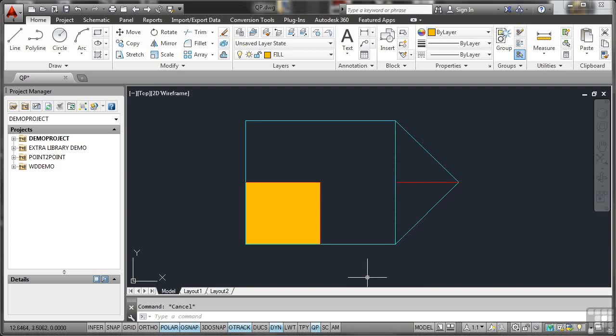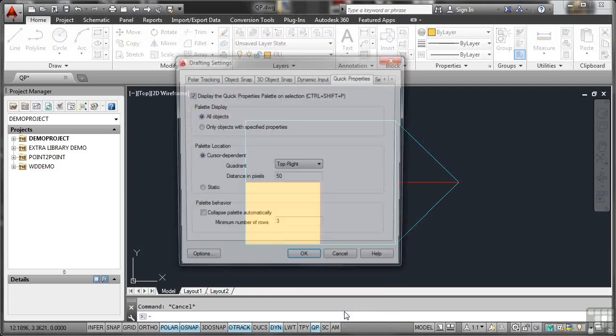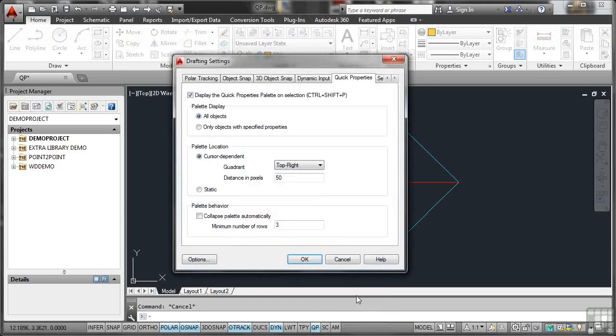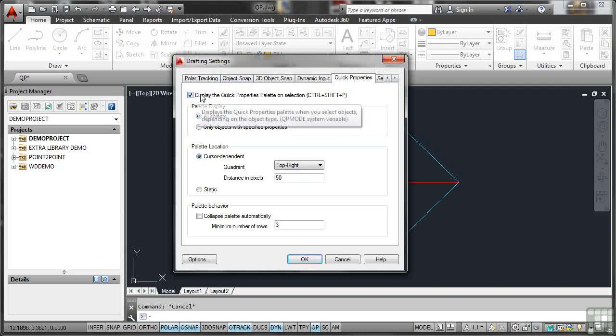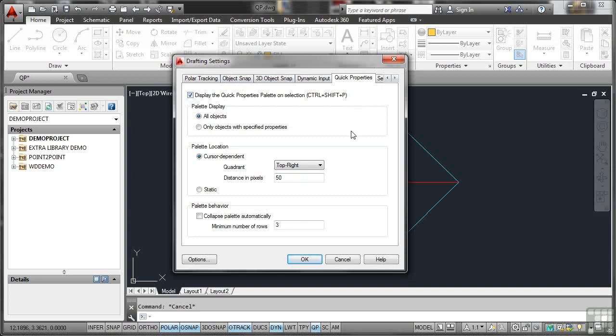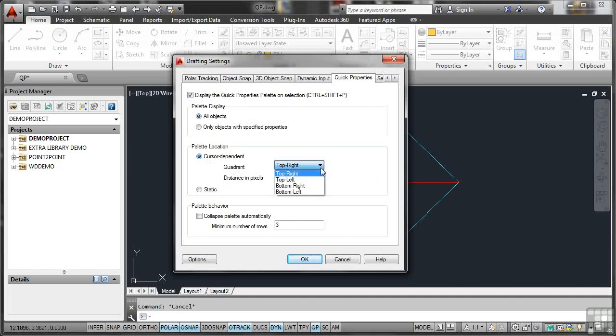I'll just hit Escape there to deselect those two lines. Now, Quick Properties does have some settings. So if I right-click on QP and go to Settings on the shortcut menu, we're on the Drafting Settings dialog box in the Quick Properties tab at the top. As you can see, display the Quick Properties palette on selection when it's switched on. That's for all objects.